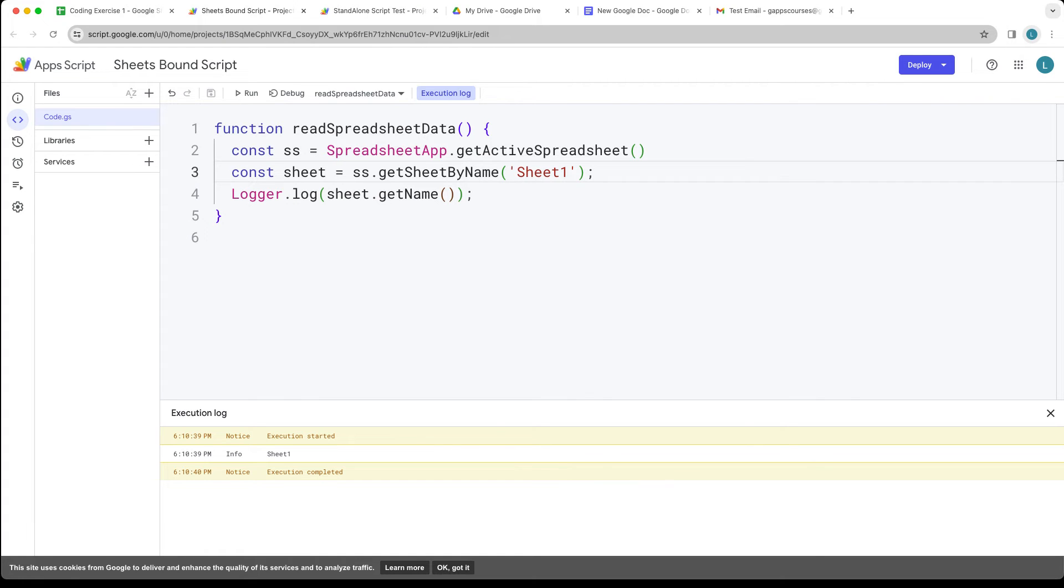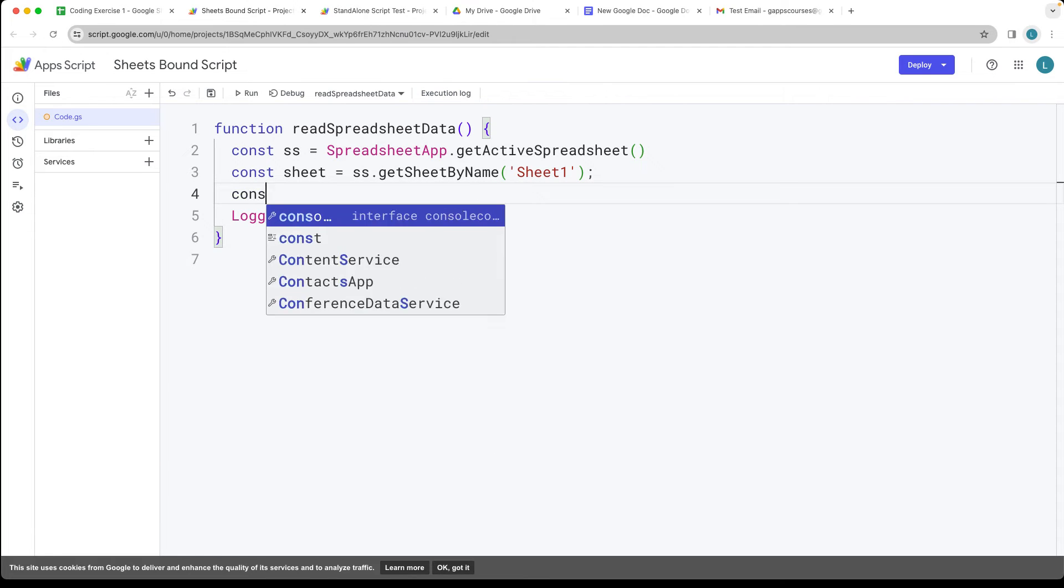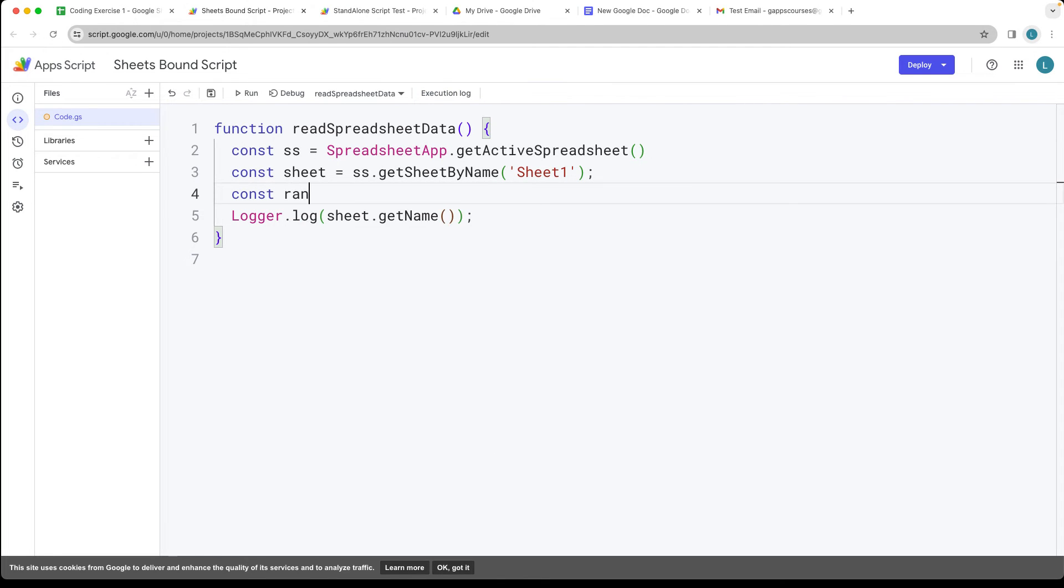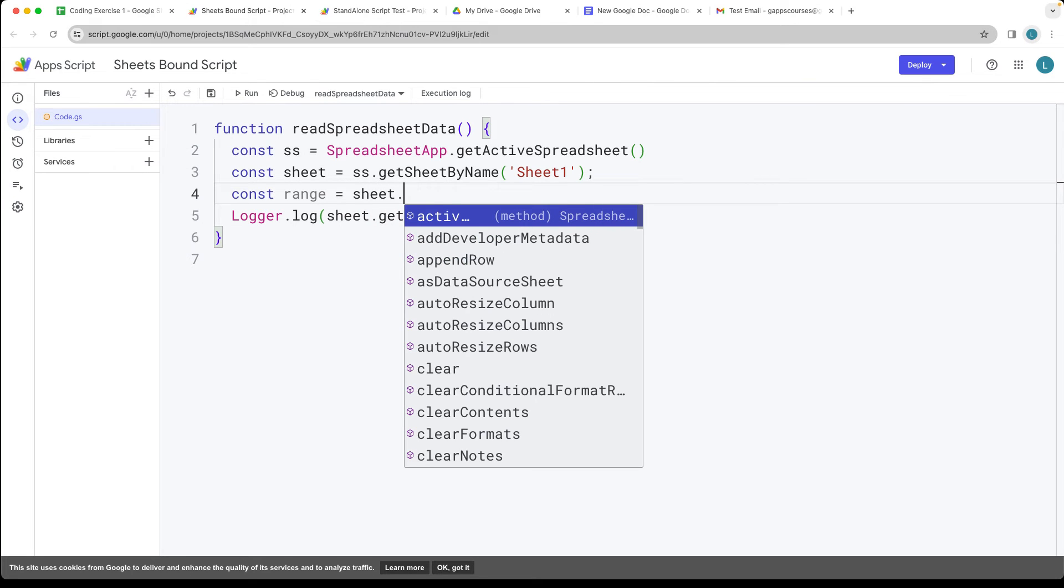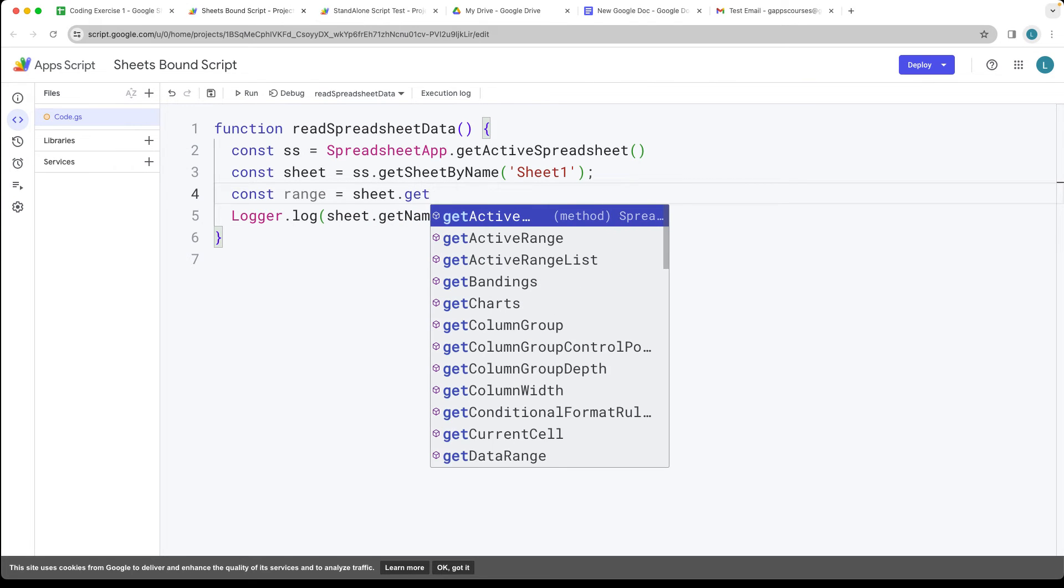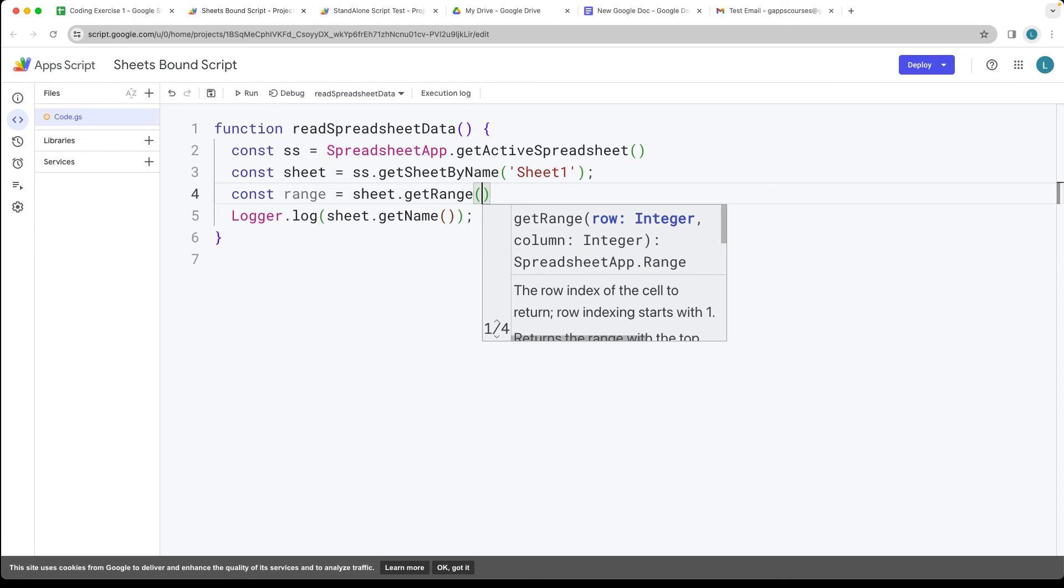That allows us to be specific which sheet we want to use. Next let's get the range, and the range is going to be the selected area that we want to interact with from within the sheet object. We use the getRange method.